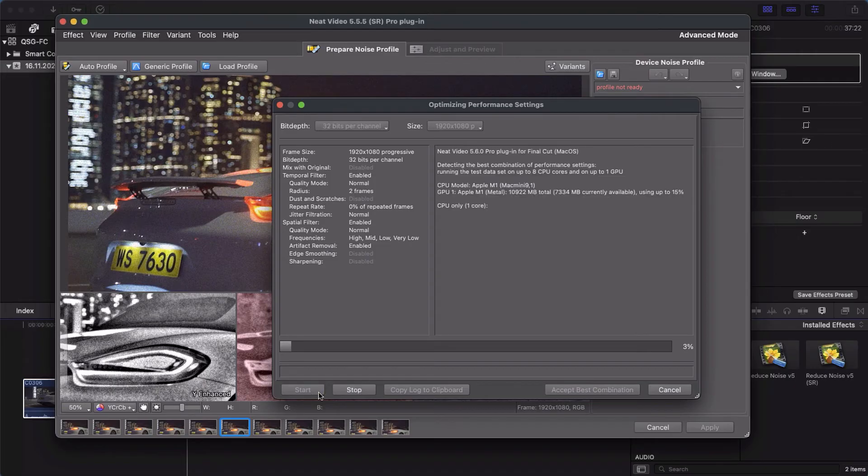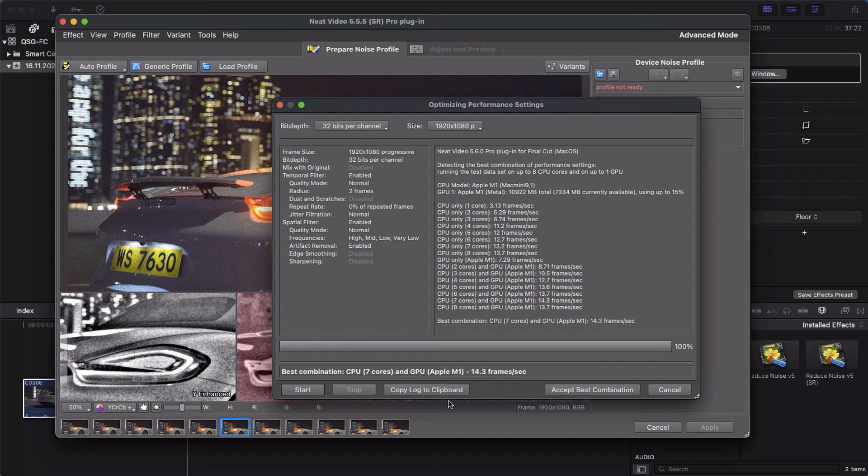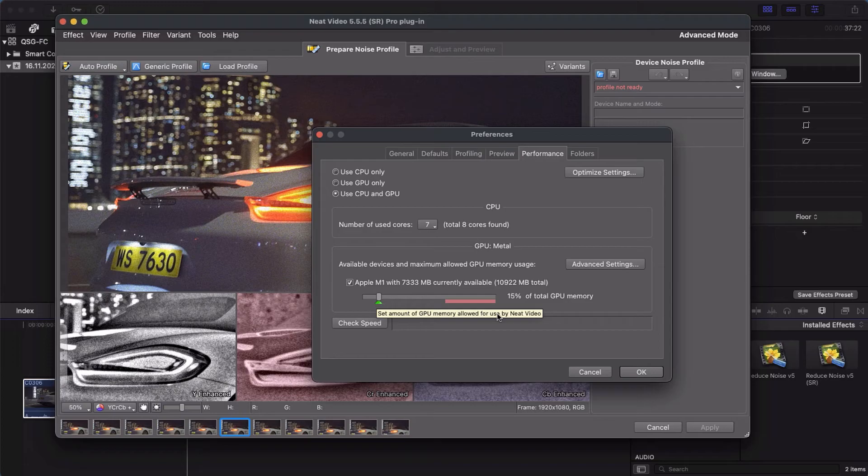When this test finishes, click the Accept Best Combination button. Also, check that this slider is moved to the green mark and click OK.